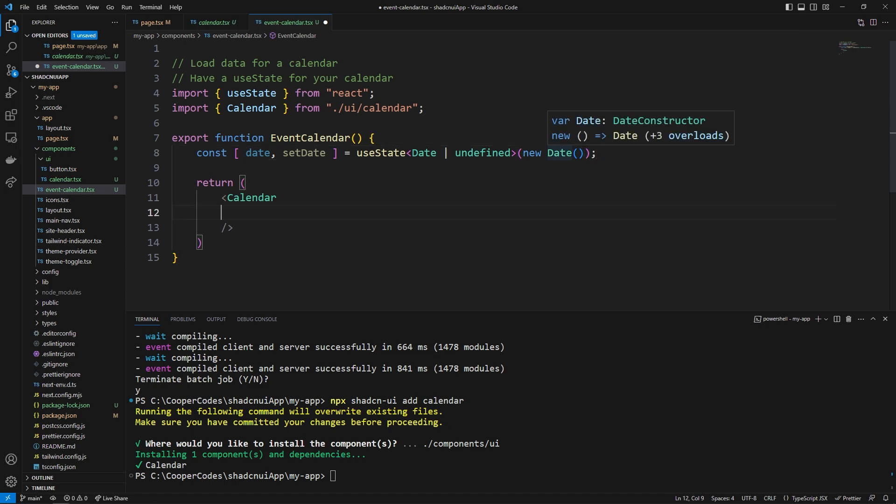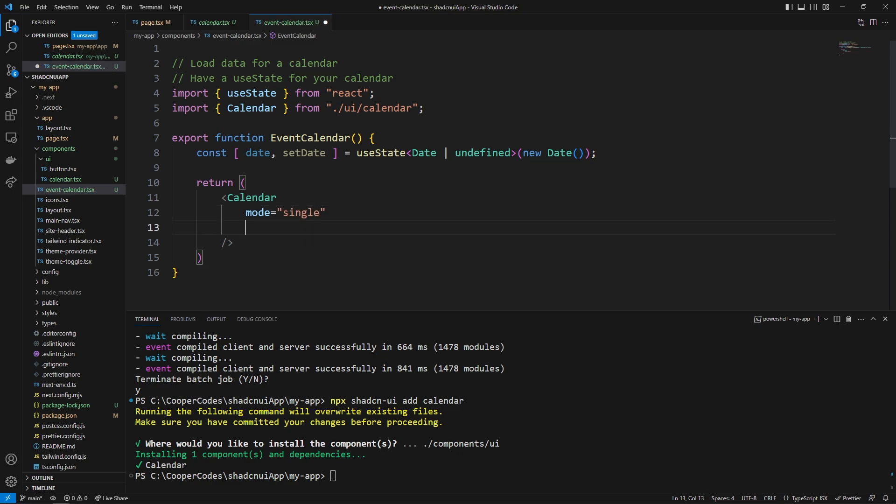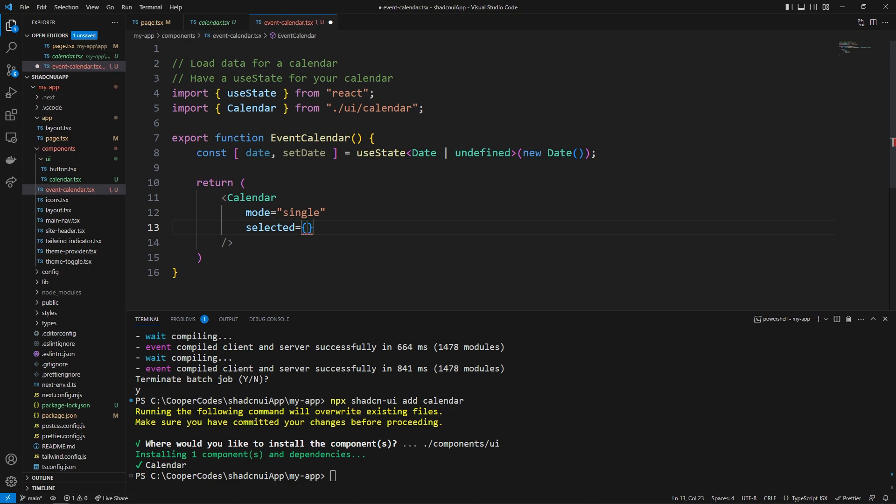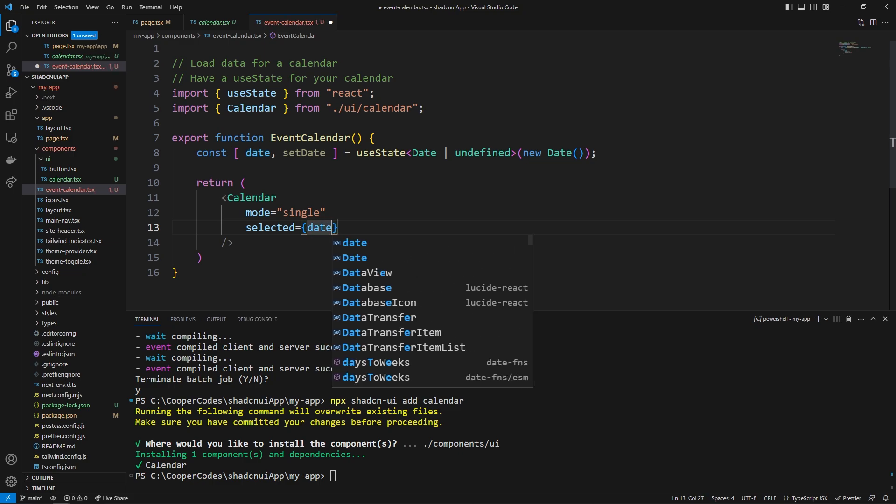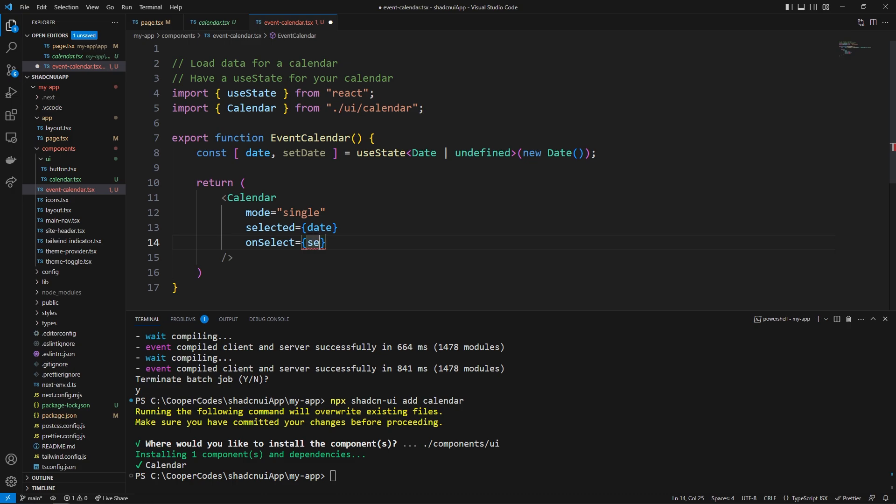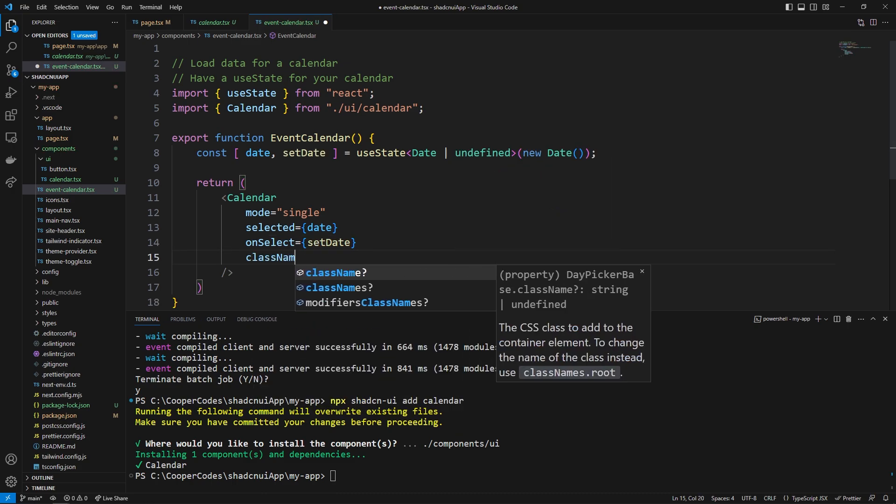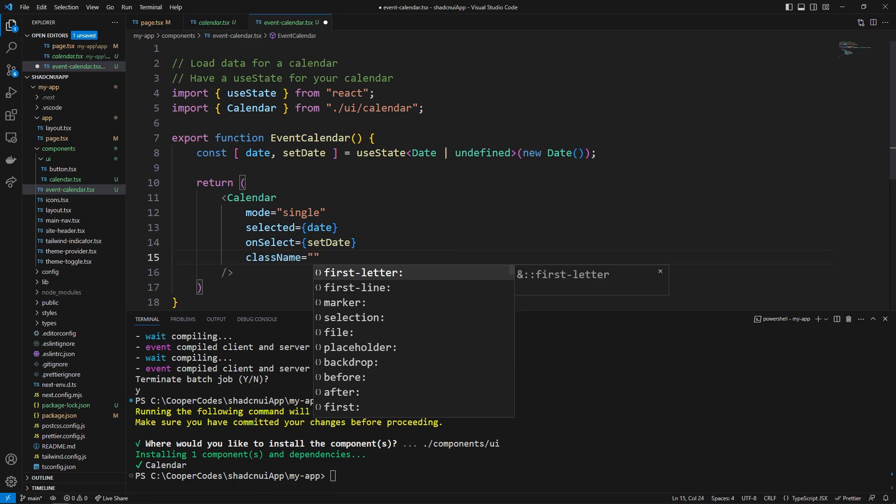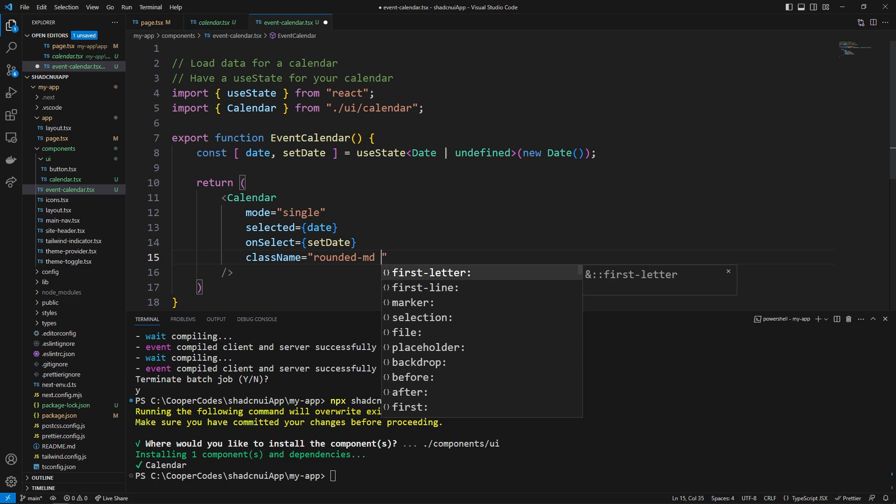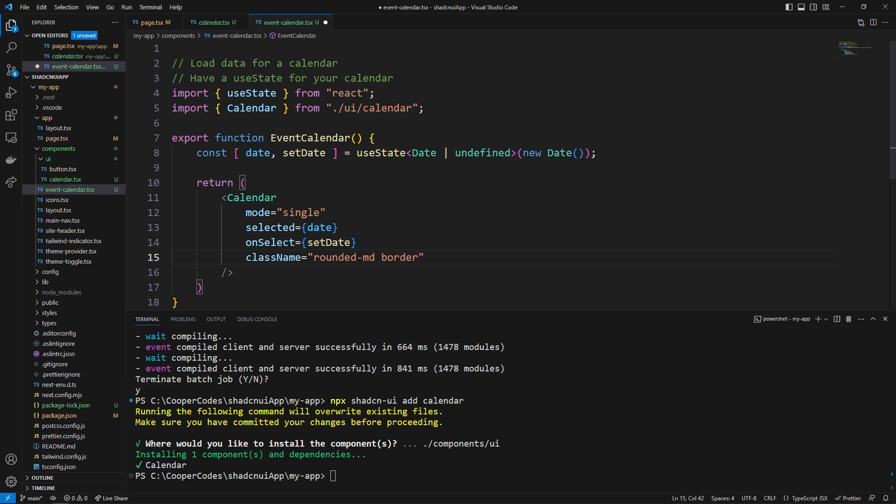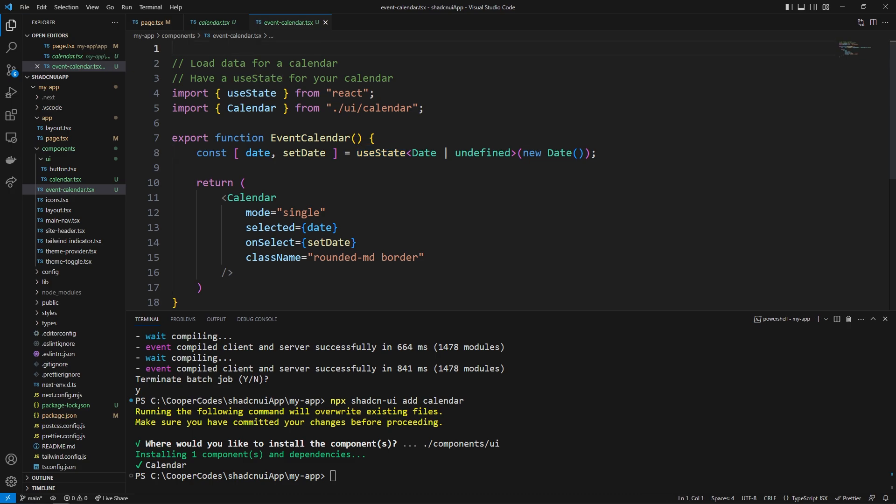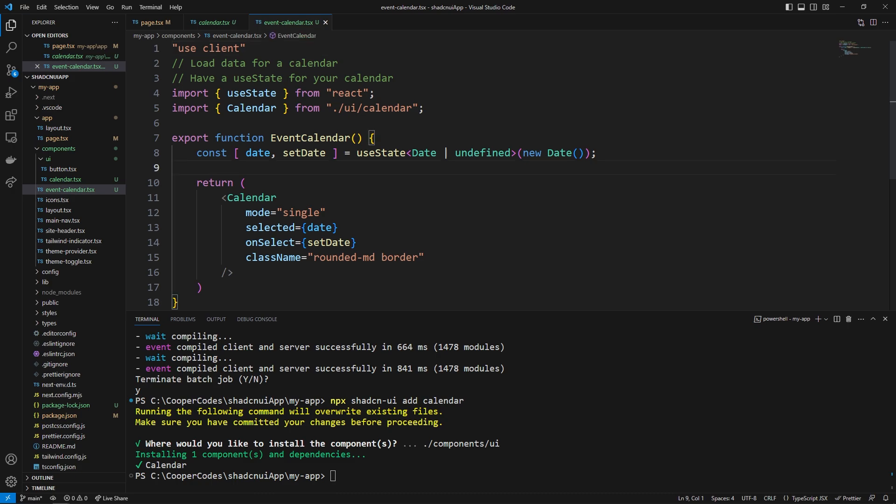And I believe by default this is going to give us the current date and so the mode is going to be single which means we grab one thing at a time or highlight one thing at a time. The selected is going to be equal to the date and just like we saw in the documentation the on select is going to be set date and then the class name can be equal to rounded-md and then it's also going to have a very simple border.